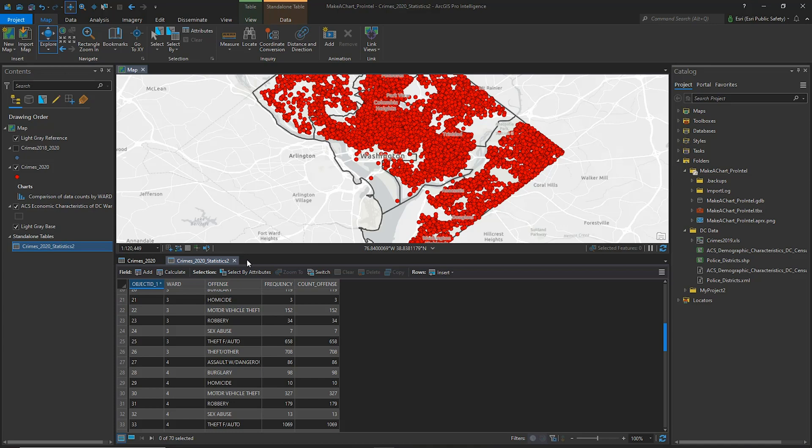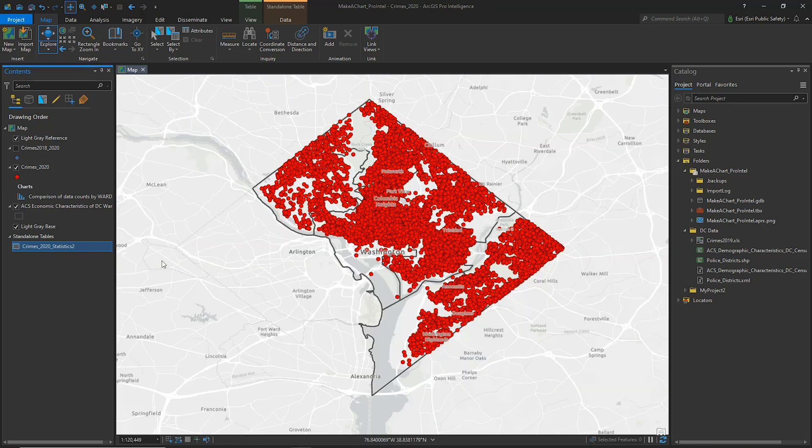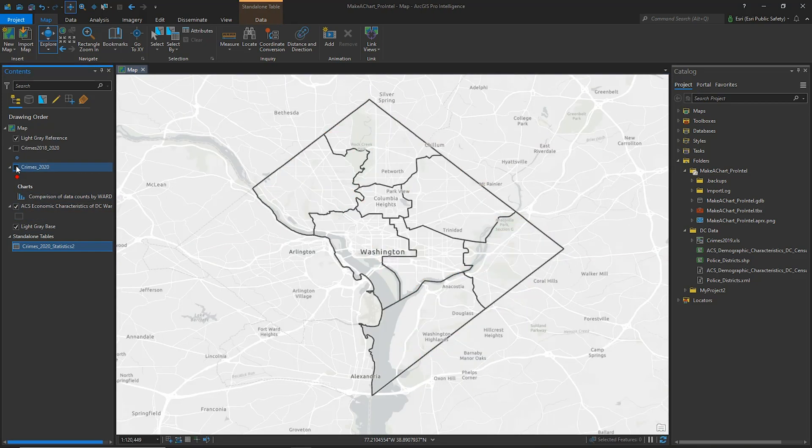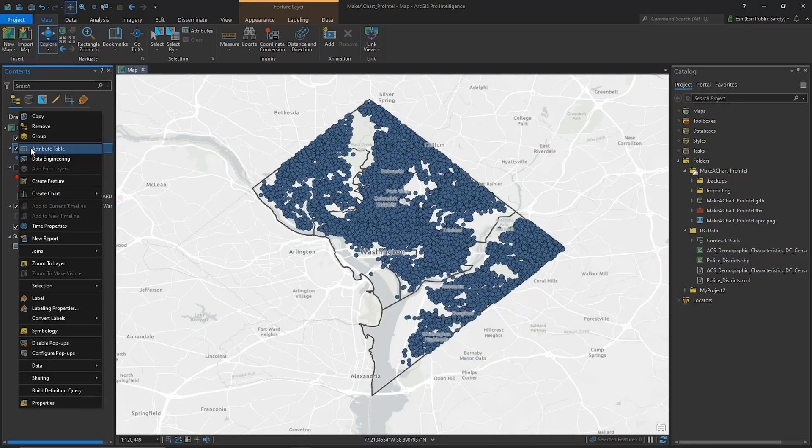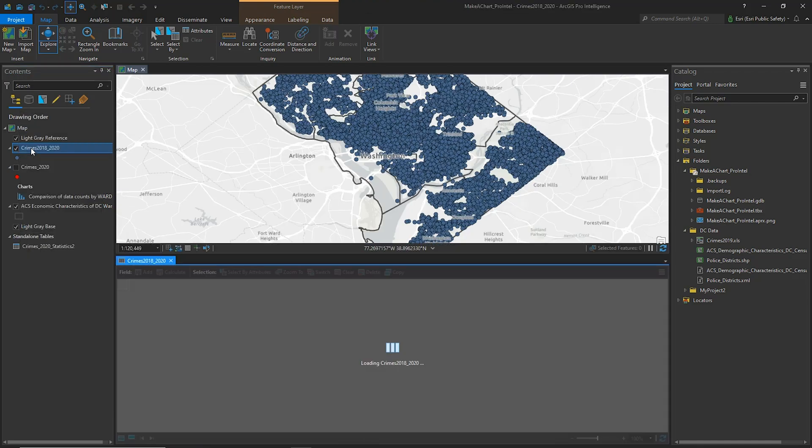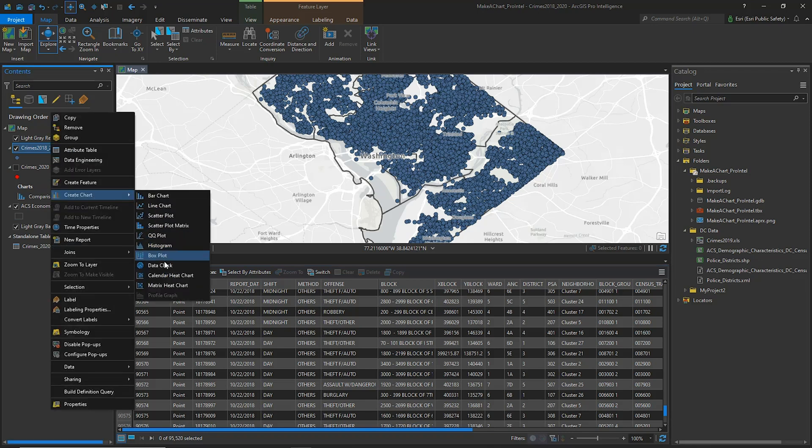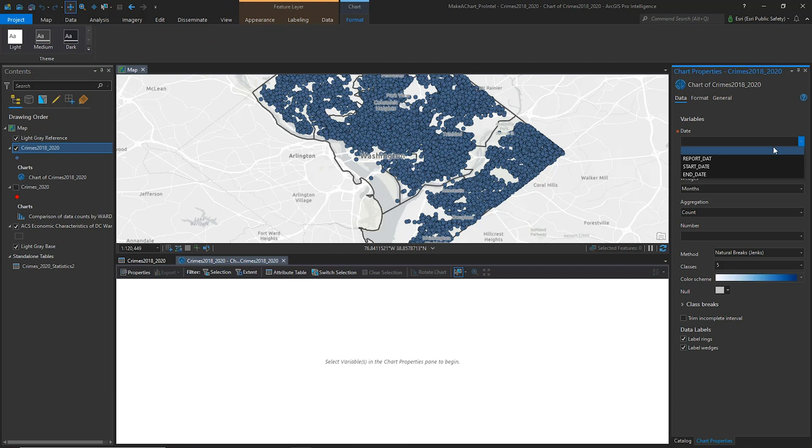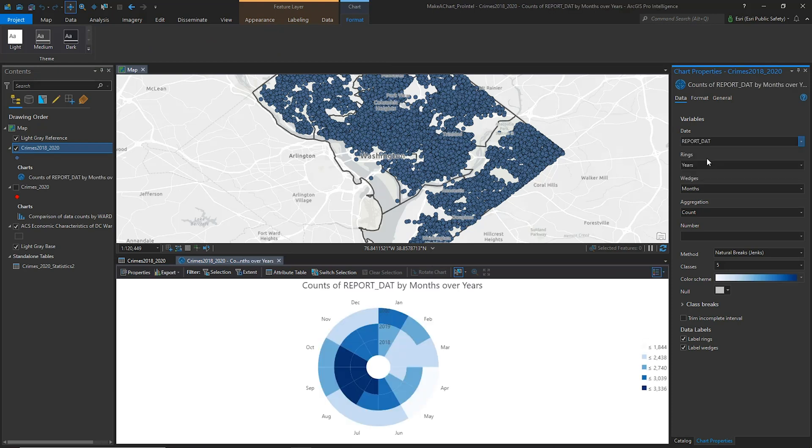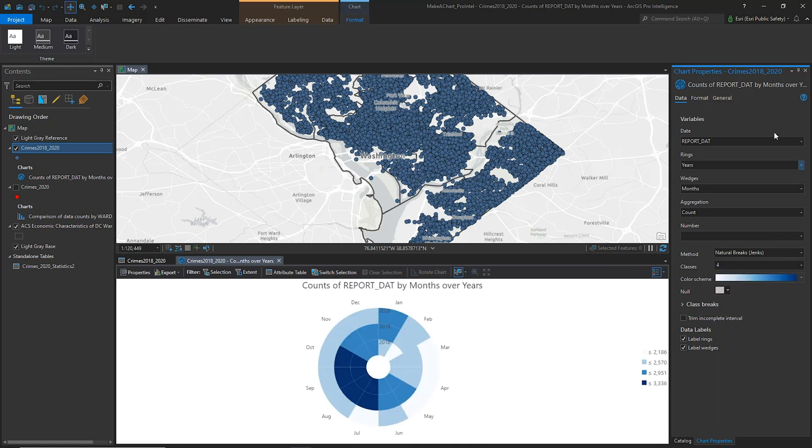Finally, we would like to visualize any existing temporal crime patterns between 2018 and 2020 by creating a data clock. For my Crimes 2018 to 2020 layer, I'll right-click and choose Data Clock from the Create Chart Entry in the Context menu. I'll choose Report Date as my Date field and by default the rings are assigned to years and the wedges to months. I can change the classification settings if I wish.